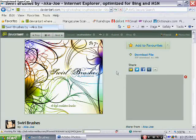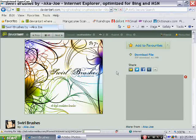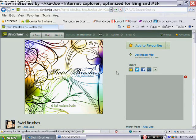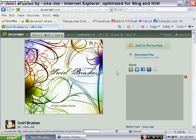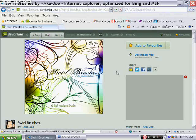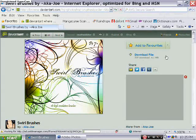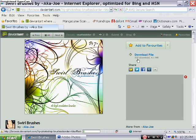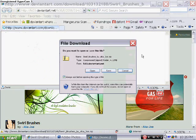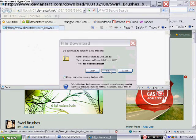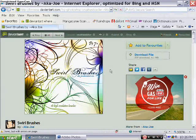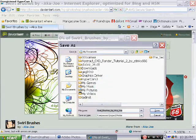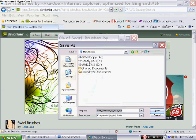You'll notice to the right hand side there's a blue font that says download file. You're going to download a zip file. Let's go ahead and click download and click save.